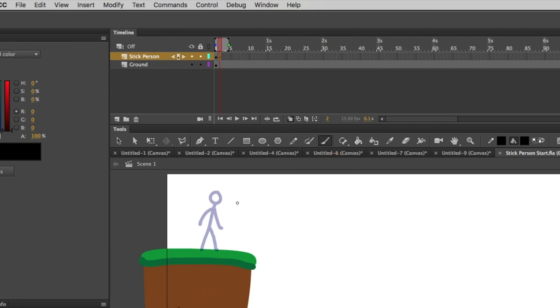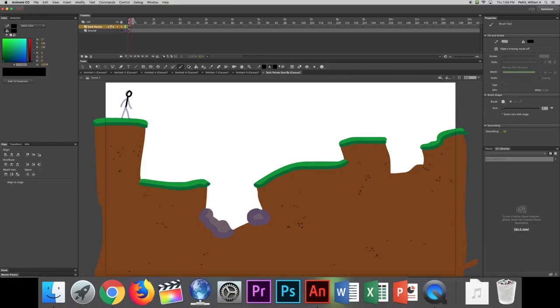Now I'm going to grab the brush tool, and I'm going to draw. I can make my brush size bigger, smaller, with those bracket keys next to P. And I'm going to draw a stick figure that's slightly different.